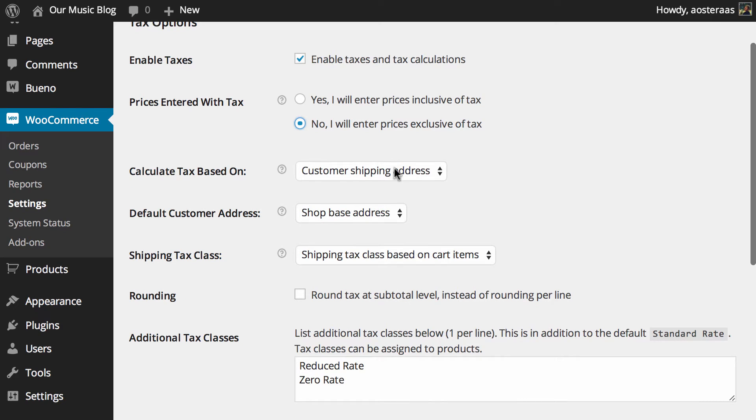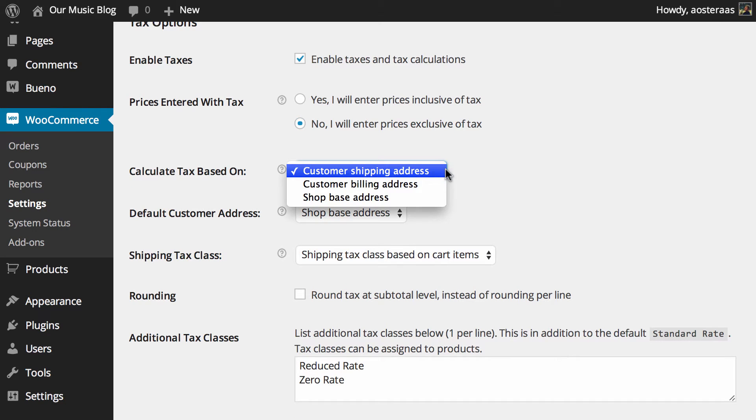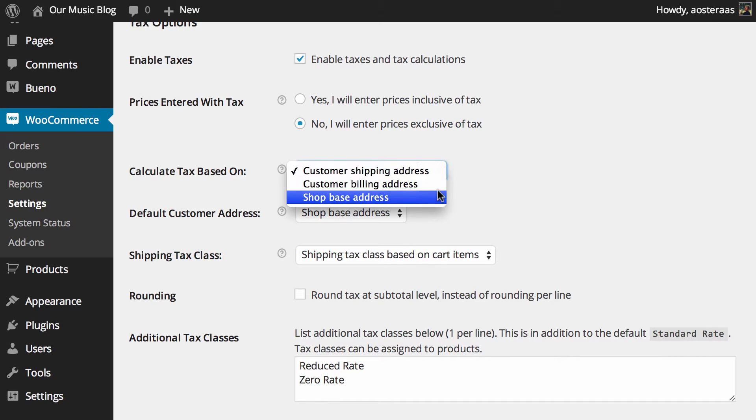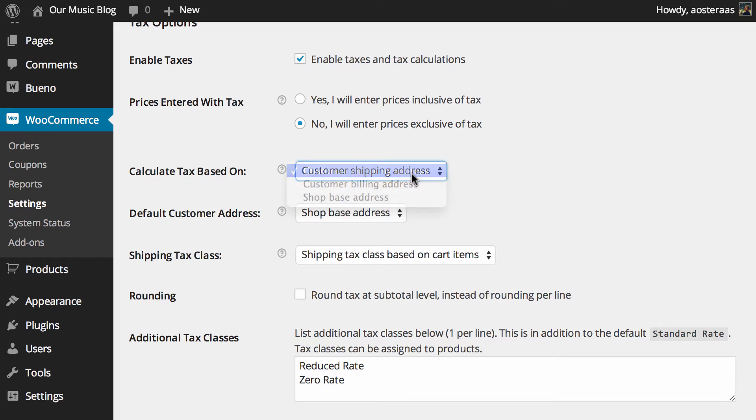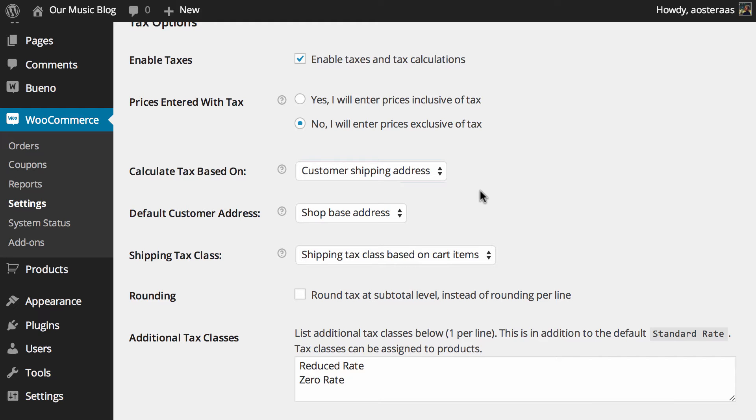Then we can calculate the tax based on a few different things: the customer shipping address, billing address, or the shop base address. Using the customer shipping address is generally the standard because depending on where you ship to, the customer may not actually have to pay tax.